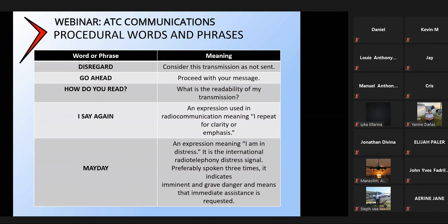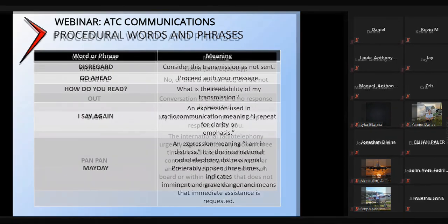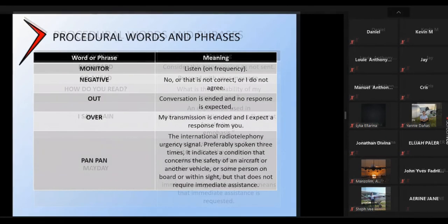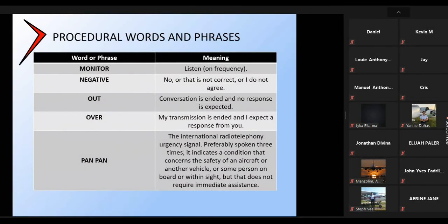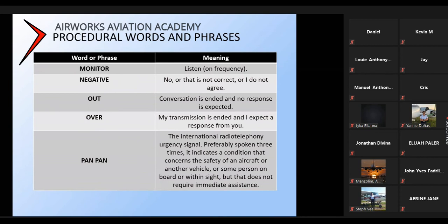I say again is an expression used to indicate that you're going to repeat what you said. Mayday is the emergency word used for situations where you require immediate assistance and lives may be threatened.